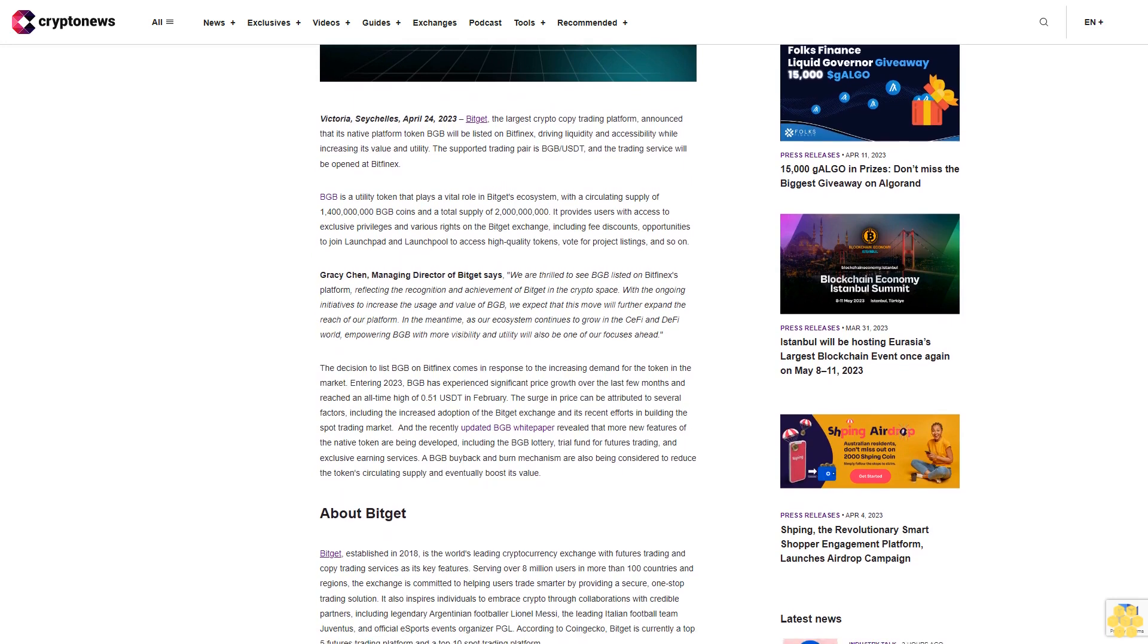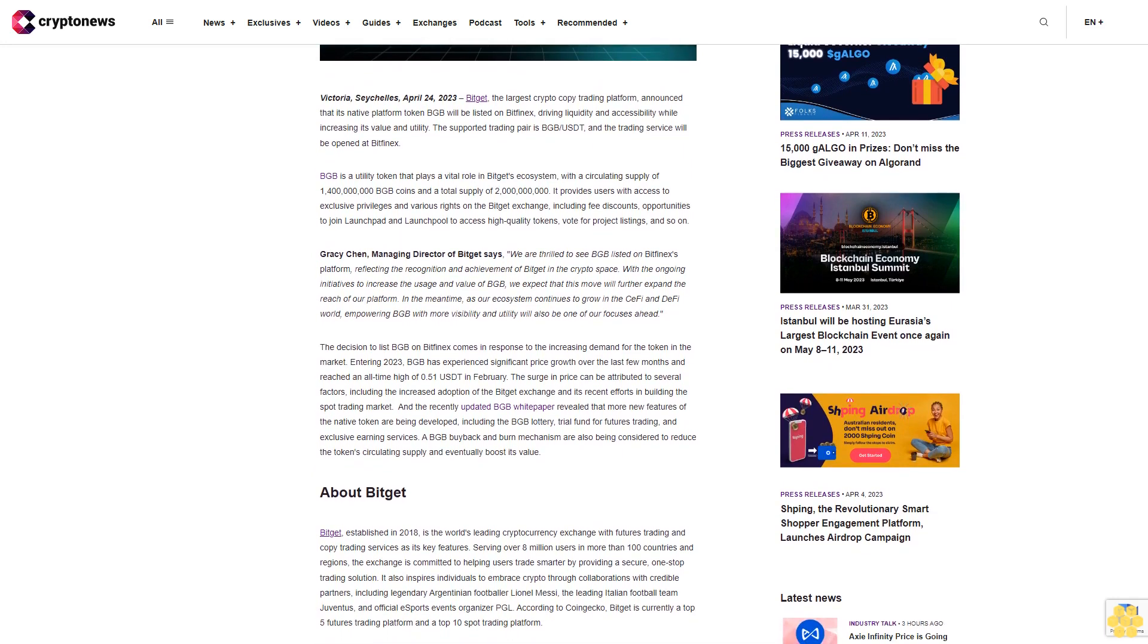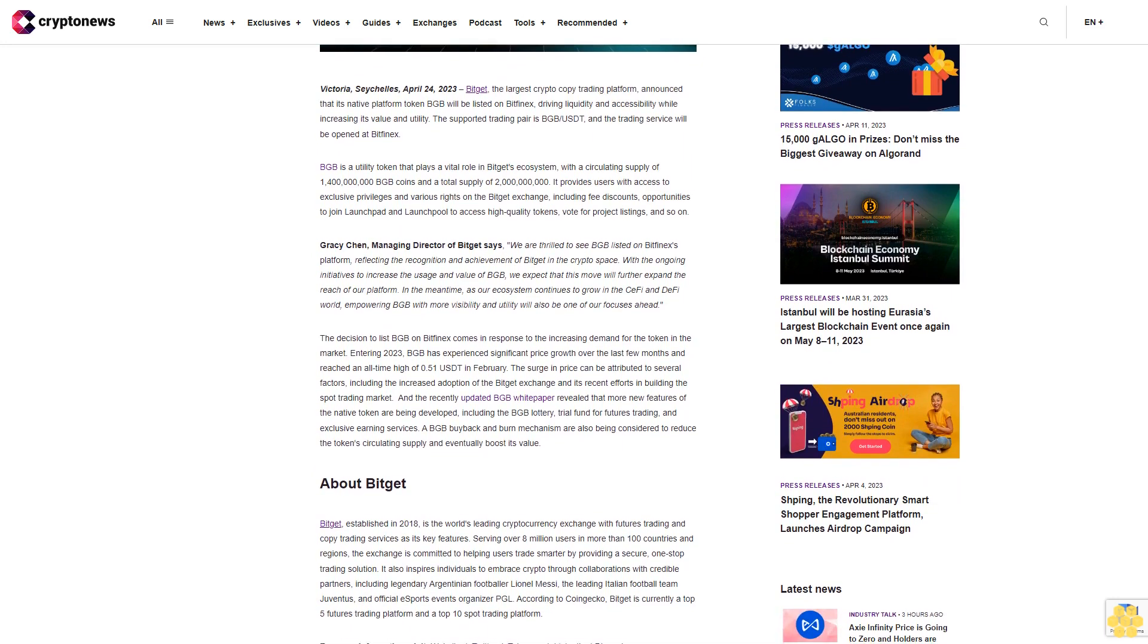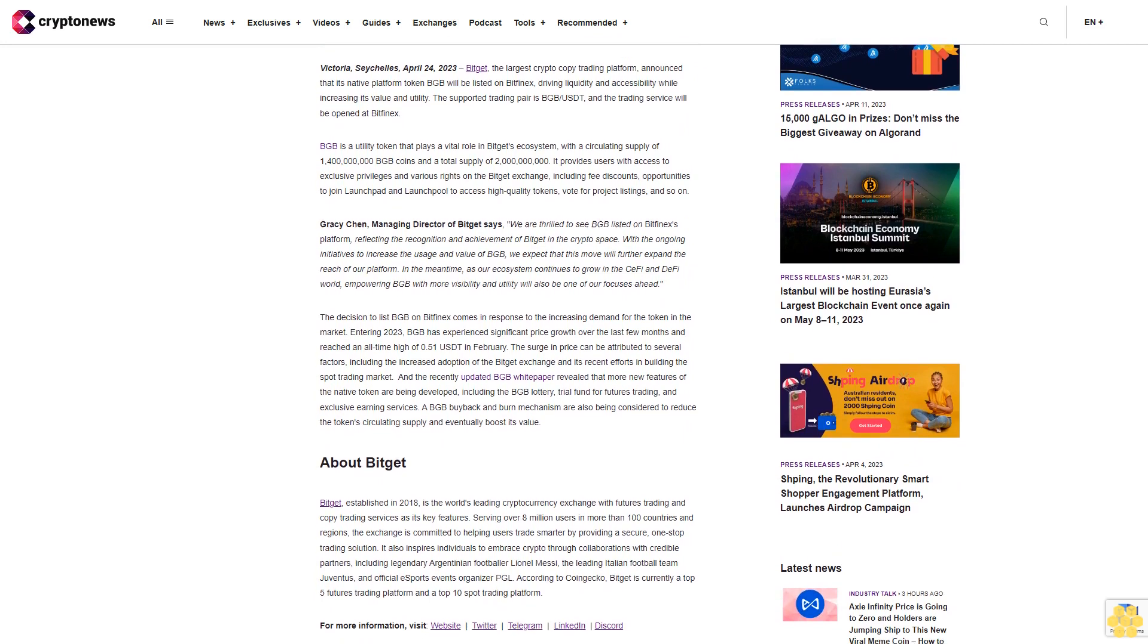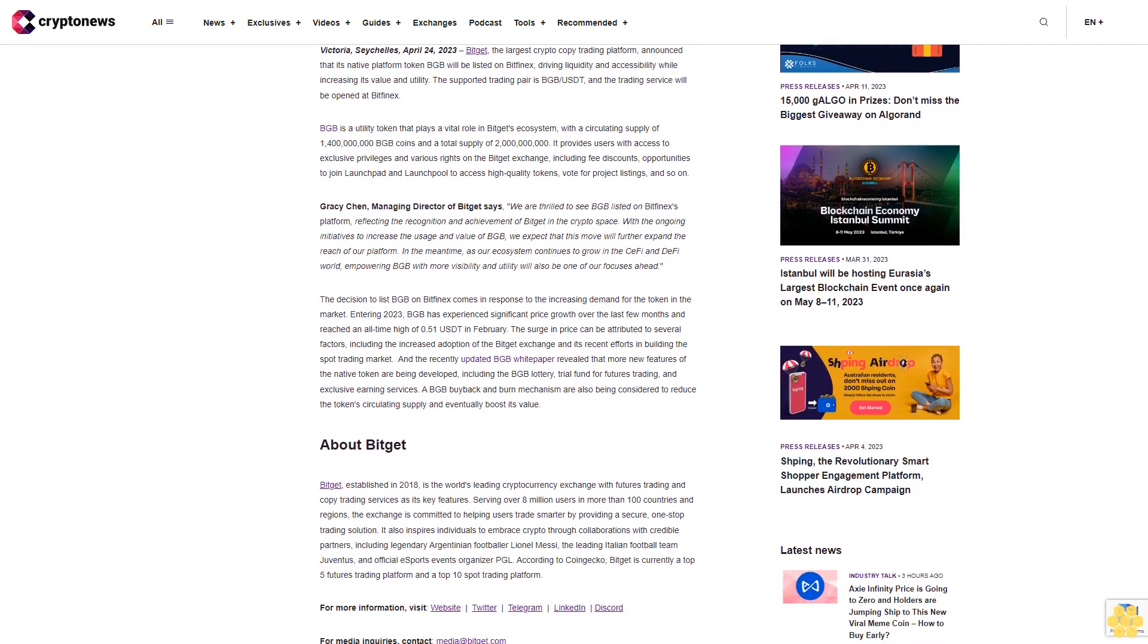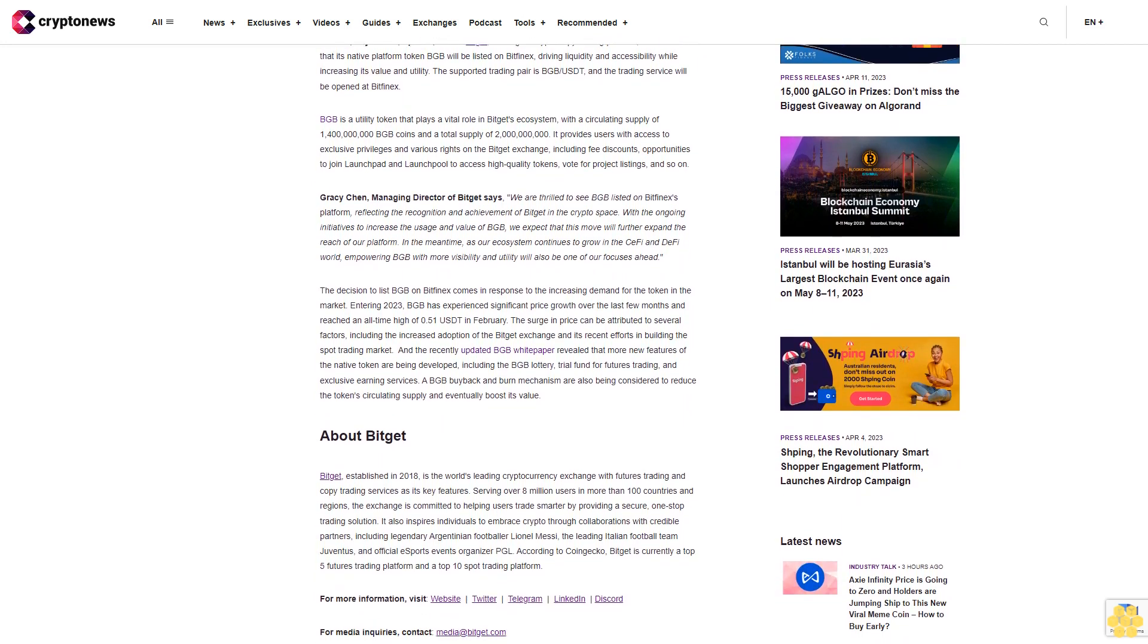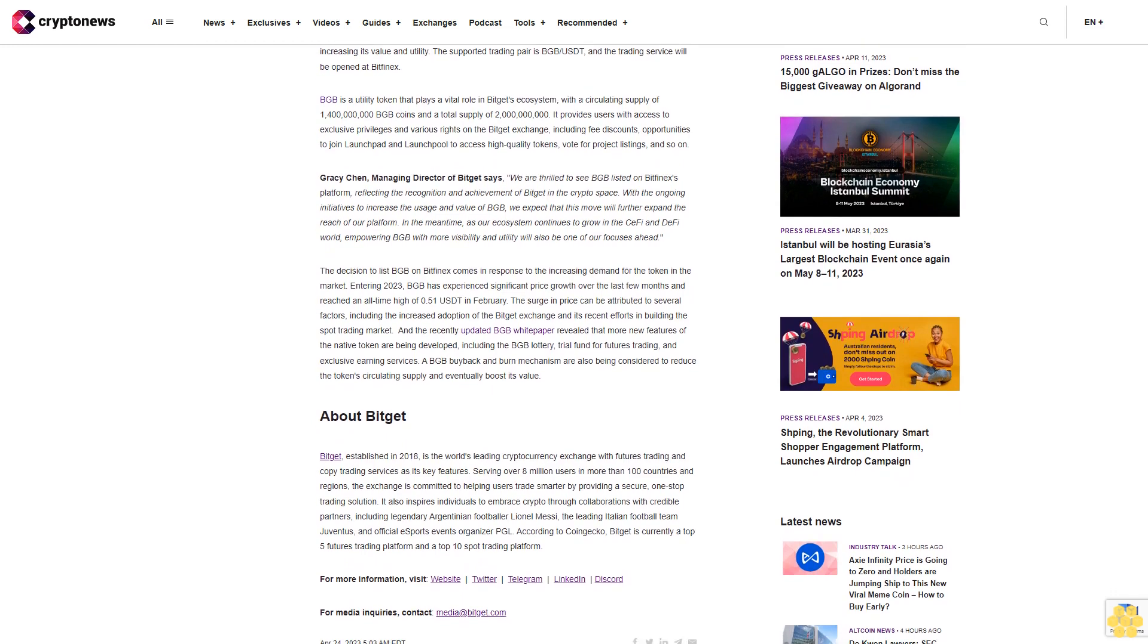BGB is a utility token that plays a vital role in Bitget's ecosystem with a circulating supply of 1.4 billion BGB coins and a total supply of 2 billion. It provides users with access to exclusive privileges and various rights on the Bitget exchange, including fee discounts, opportunities to join Launchpad and Launchpool to access high-quality tokens, vote for project listings, and more.